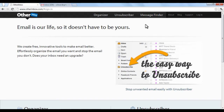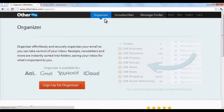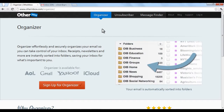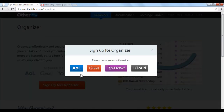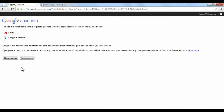On the Other Inbox home screen, click the Organizer option at the top and then click the red Sign Up button. Then choose your email provider, log in, and click the Grant Access button.